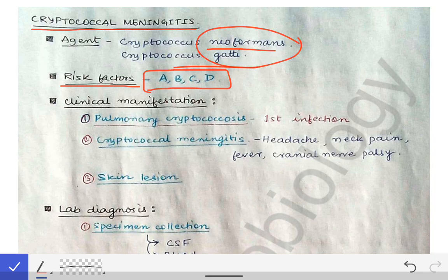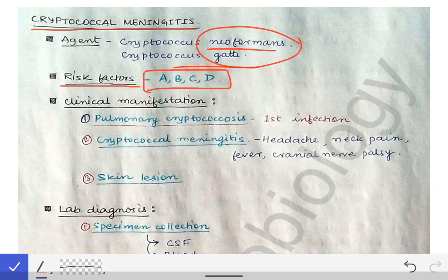Other than that, diabetes mellitus is also an important risk factor and a very frequent one seen in the Indian population. These are all the risk factors for opportunistic cryptococcal infection.